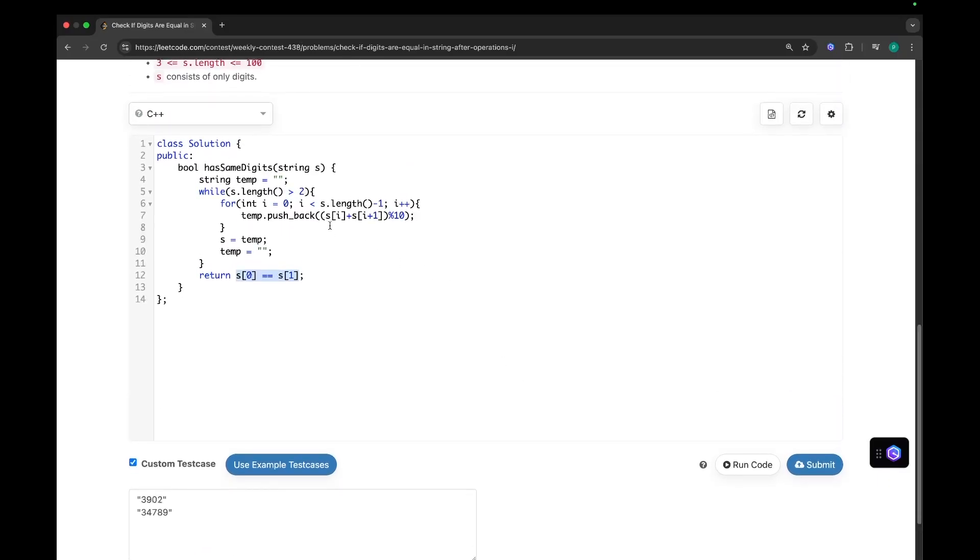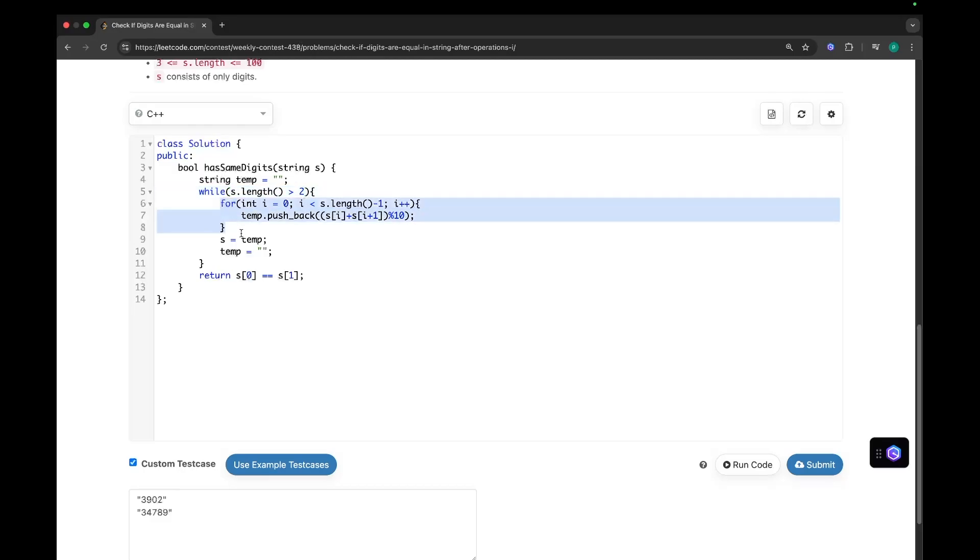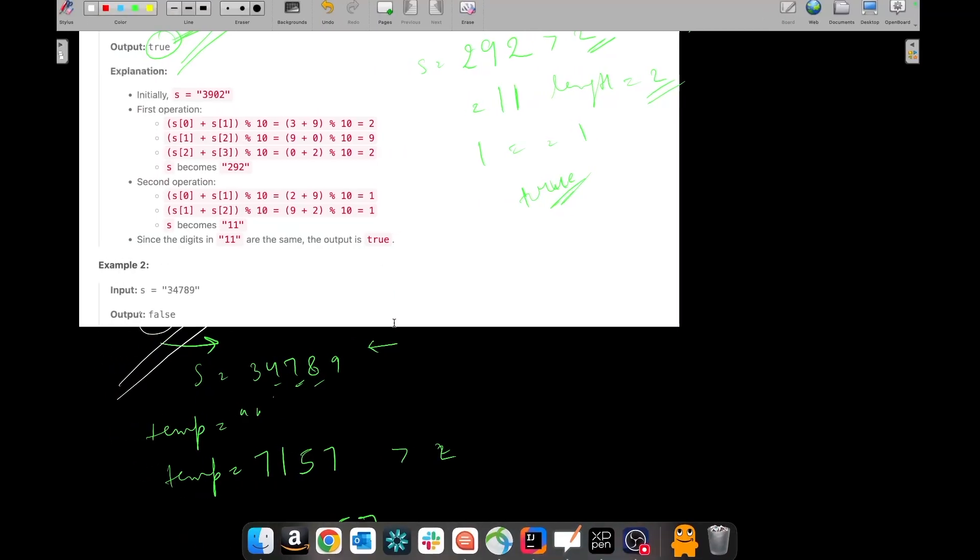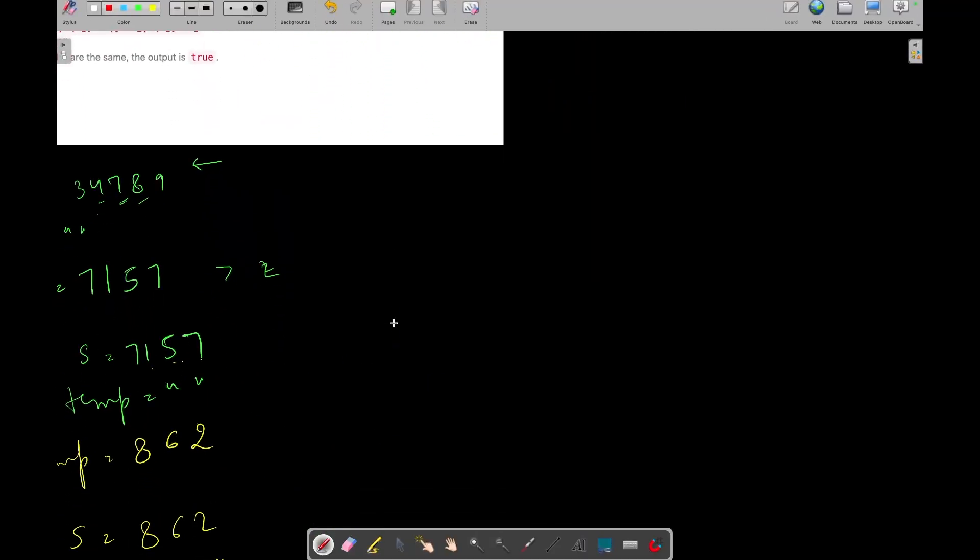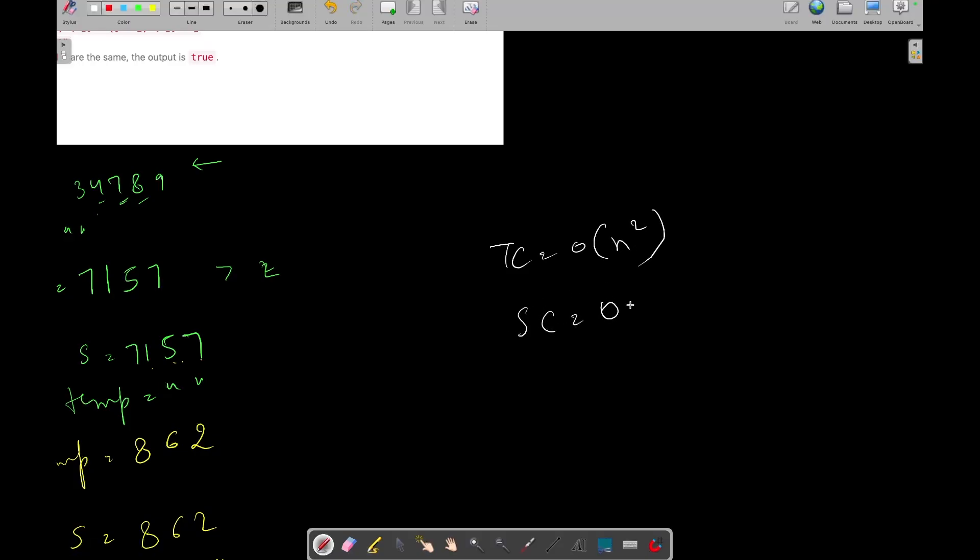So now let's talk about its time and space complexity. So as you can see, we will iterate on the string till S dot length is greater than 2. And in each iteration, we are iterating on this complete string again and again. So its time complexity will become O(n squared). And its space complexity will also be O(n) as that temporary string will store up to n characters every time.